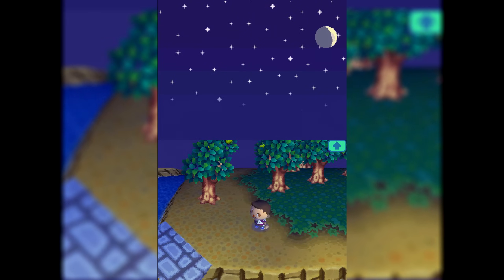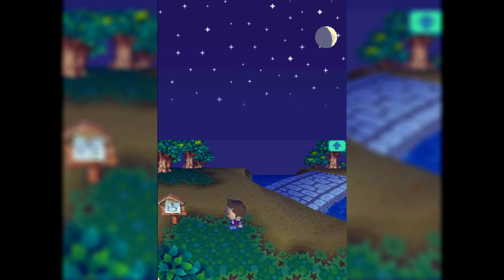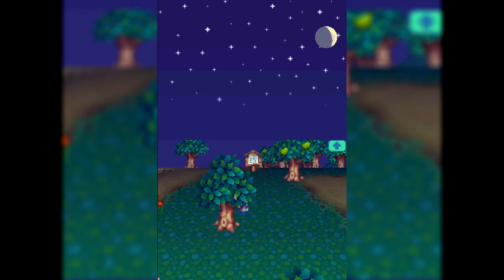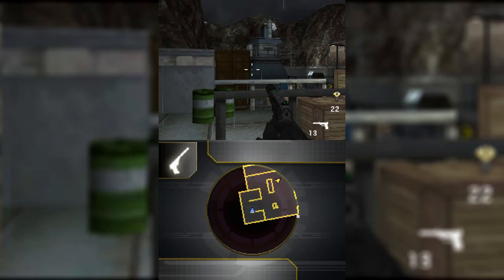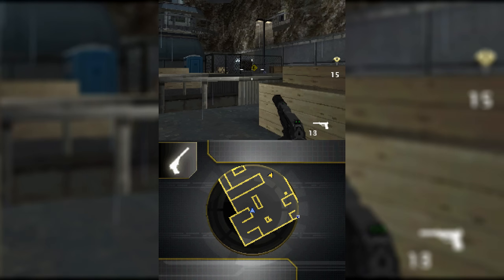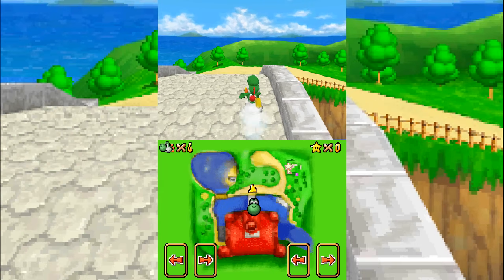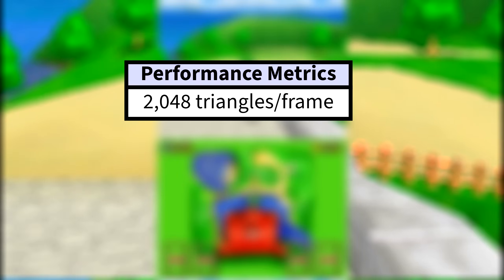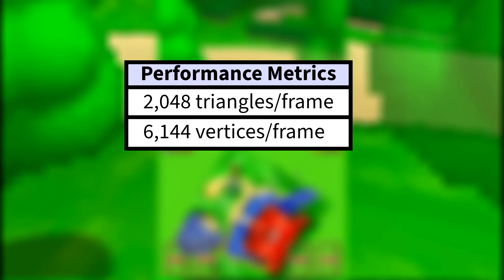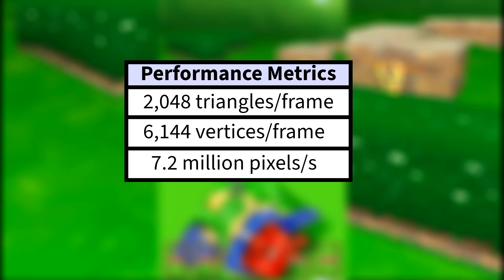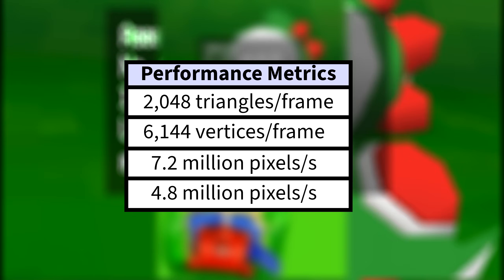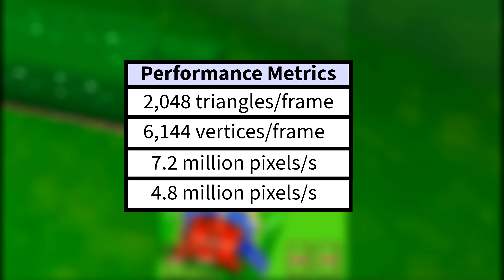Since the 3D engine worked hand in hand with the ARM9 CPU to render the graphics, it matched the same 67 megahertz clock speed of the CPU. Overall, the 3D engine made the DS capable of up to 2,048 triangles per frame, 6,144 vertices per frame, and had a pixel fill rate of 7.2 million pixels per second with a texel fill rate of 4.8 million texels per second — although these numbers were often bottlenecked further by alpha blending.